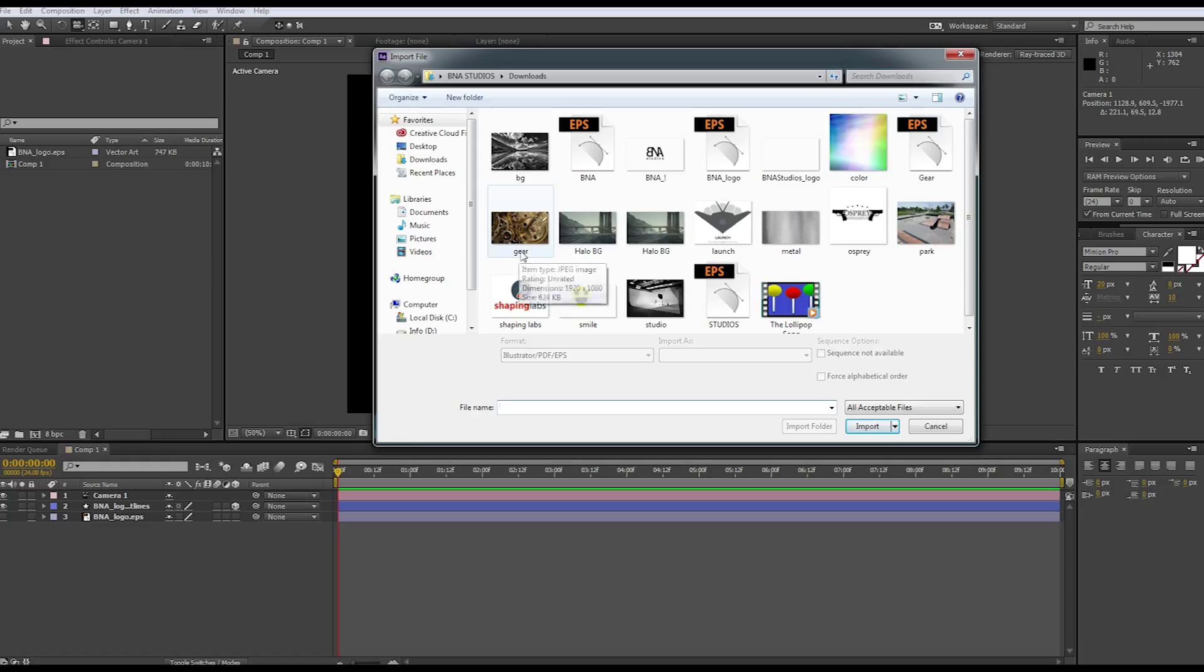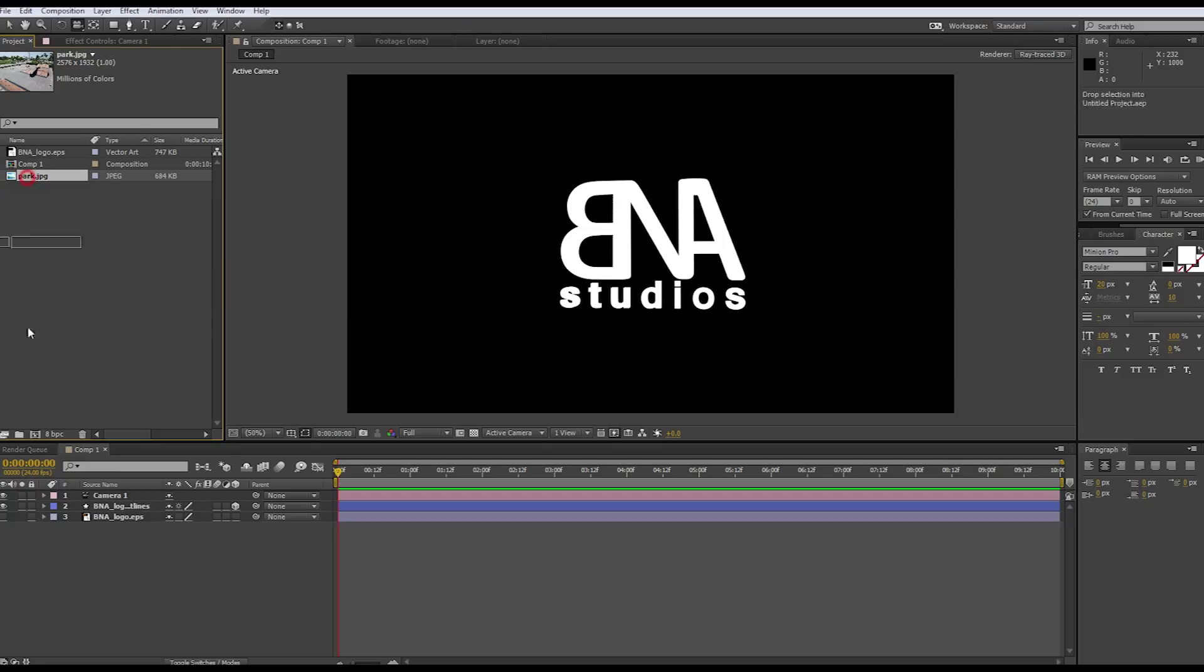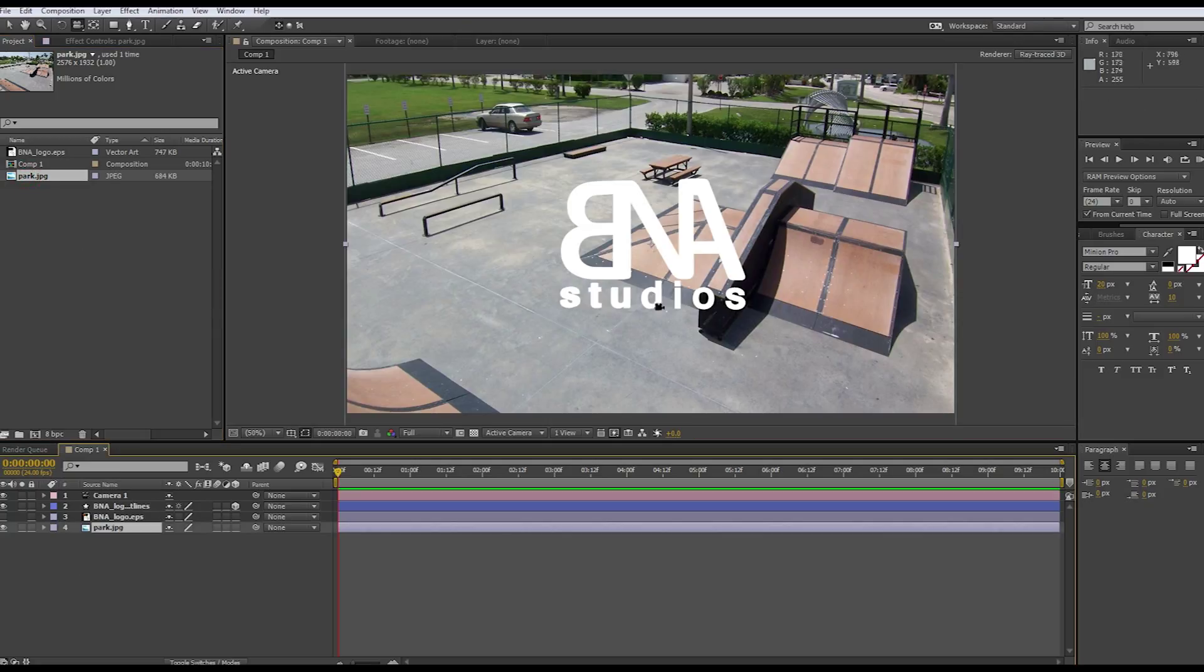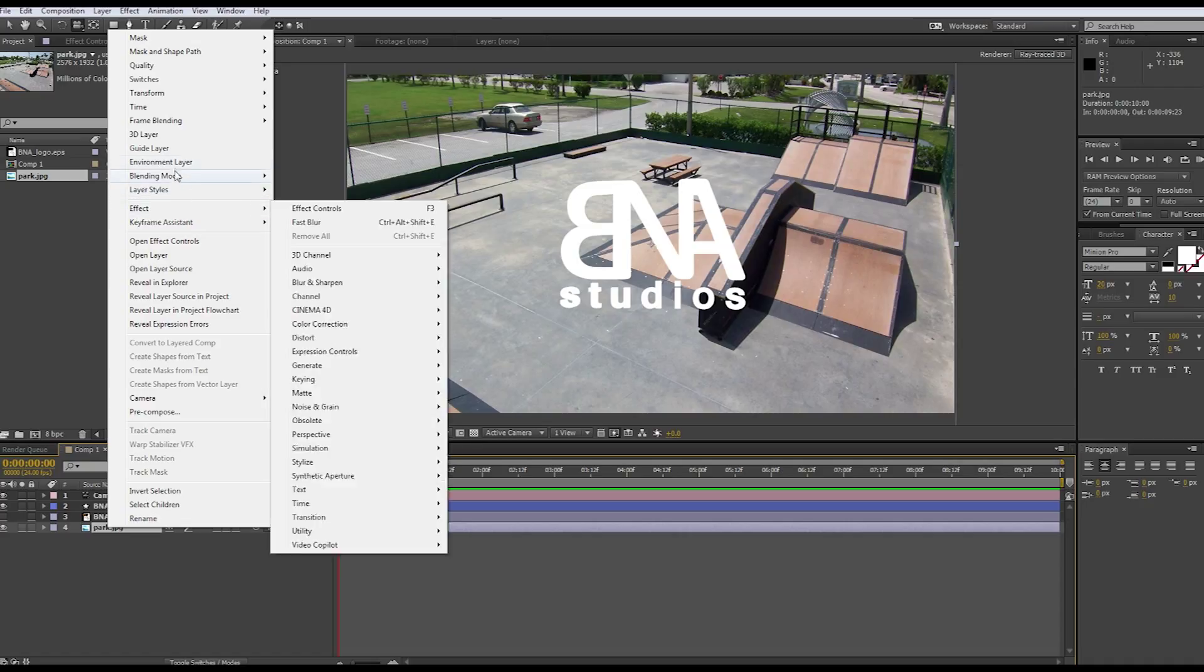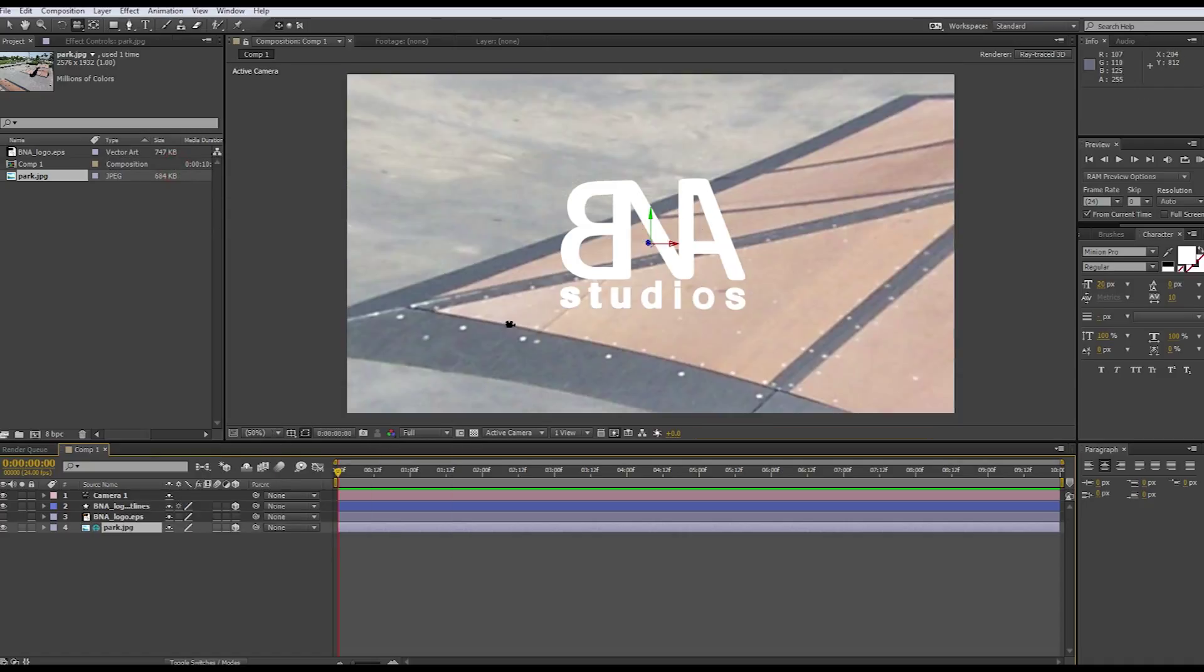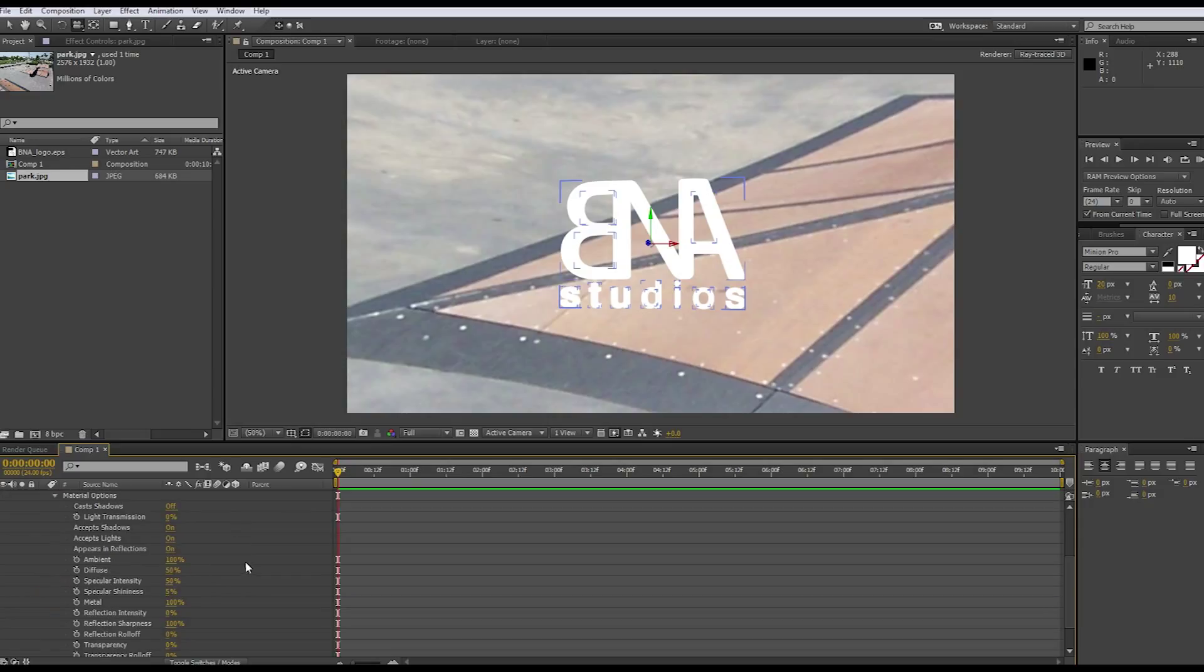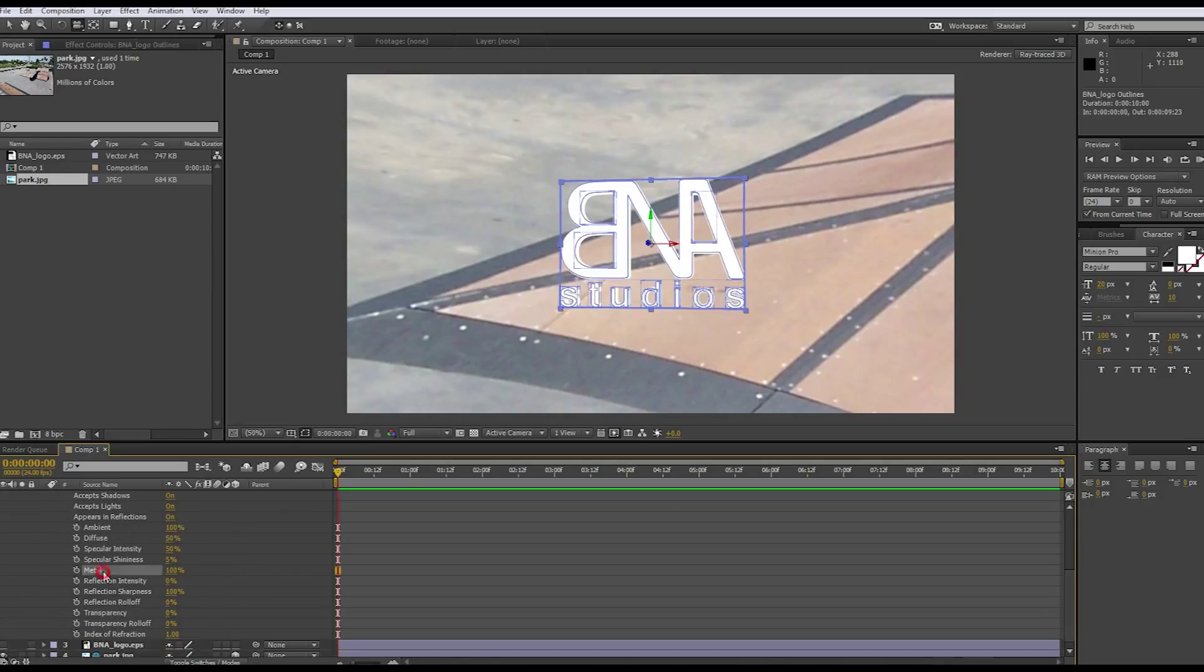We're going to use a park, and basically this is our environment. This is what we'll reflect off of our text and give it the look that we want. Right click your environment layer, which is just a JPEG right now, and then click environment layer. It still doesn't show up because we haven't set up the settings. Let's go to material options and turn up the reflection intensity.